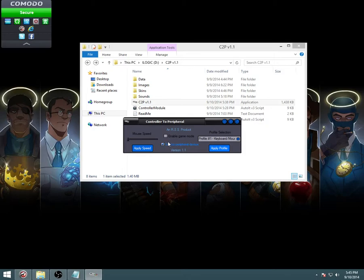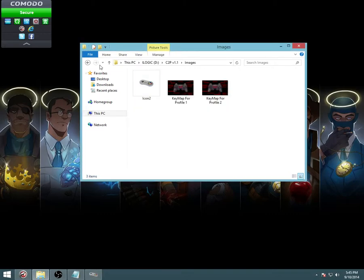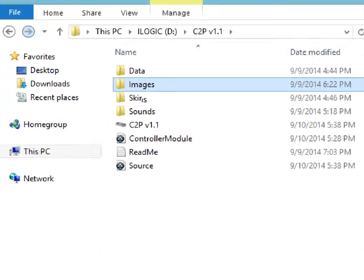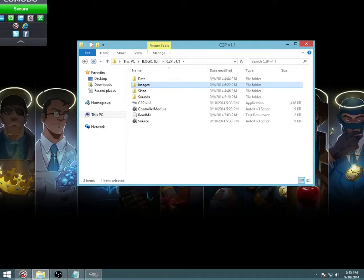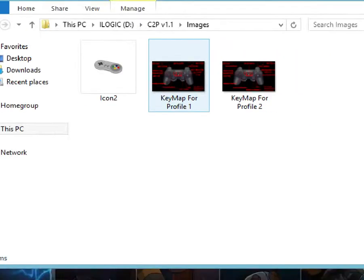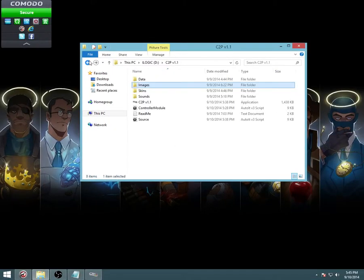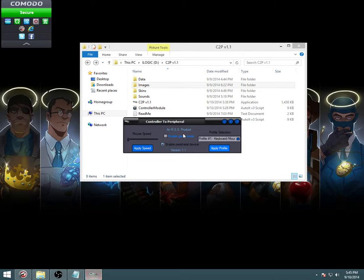I'm not going to go through all the keys and the buttons, what they do and everything. You can find that in images, and then key map for profile one. All of them keys are labeled for what they do and everything.